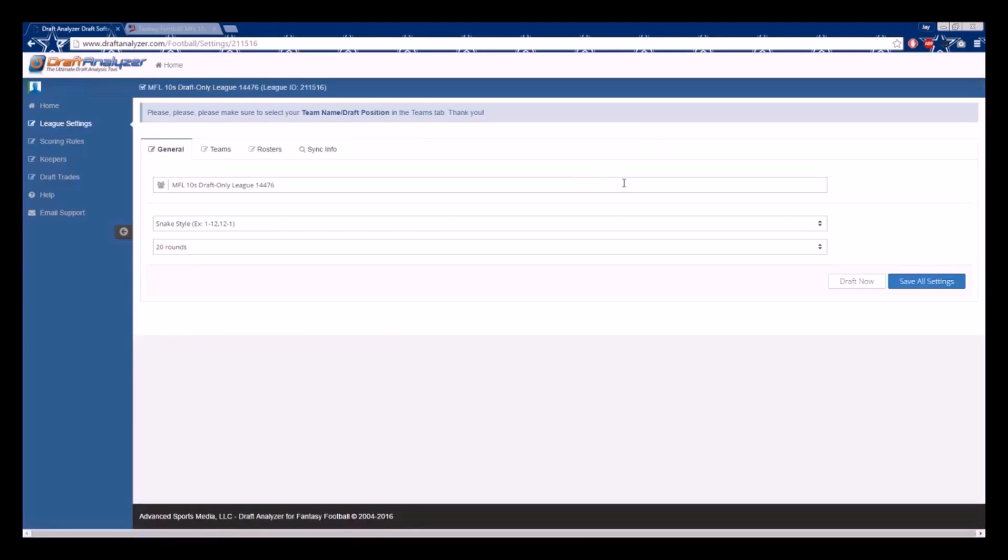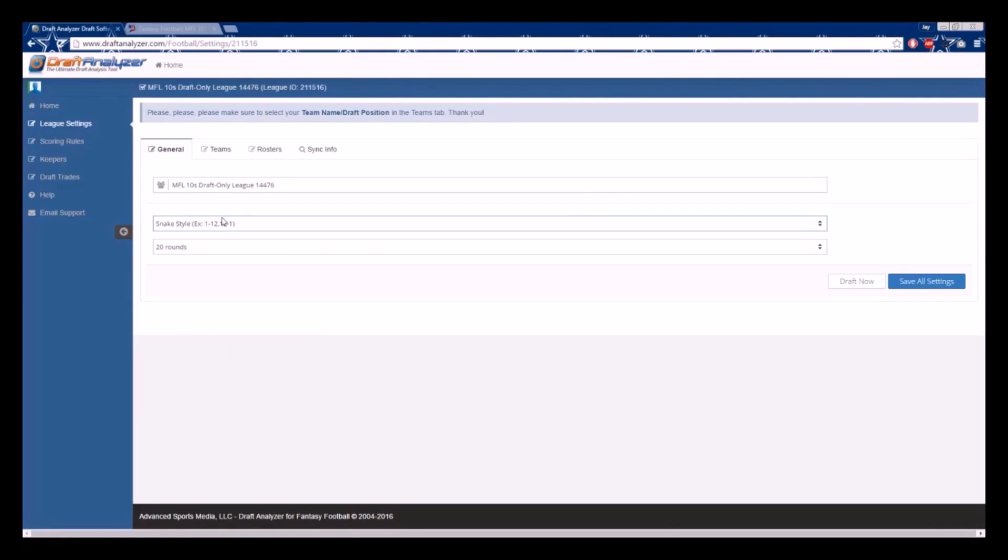This will take you to the General Settings page. There you will see the number of teams, draft style, and number of rounds in your draft. If this info is correct, you may then move on to the Teams tab.